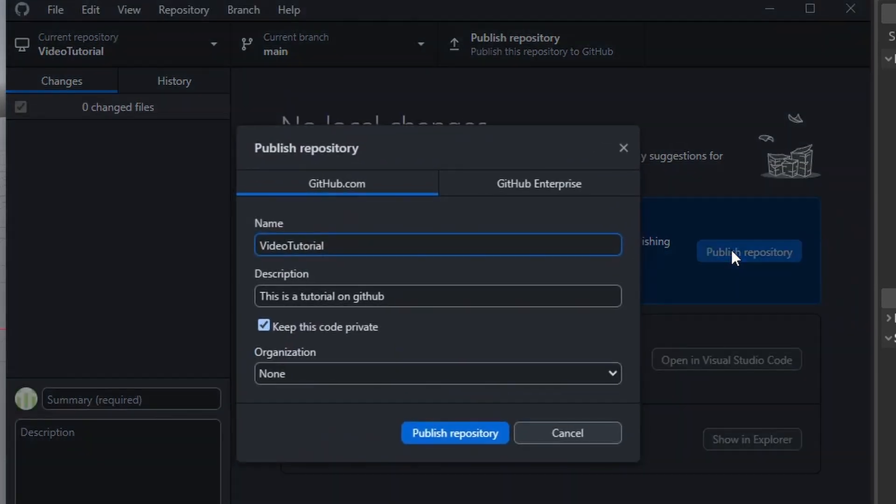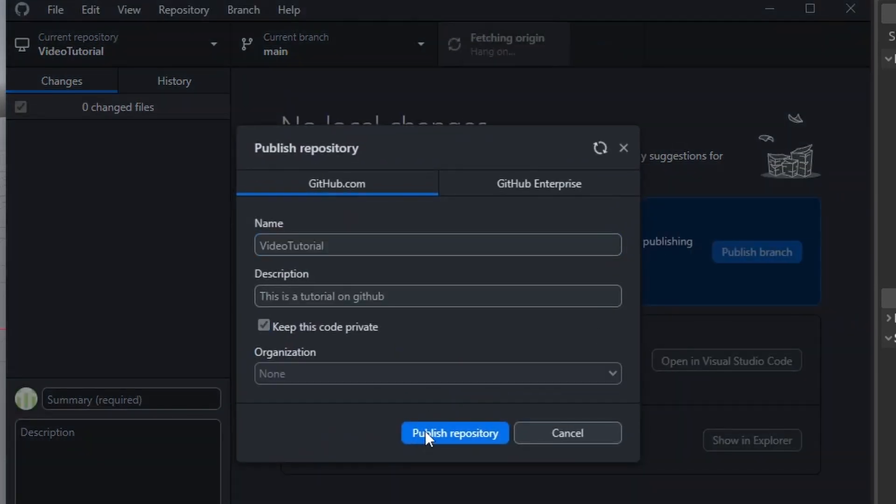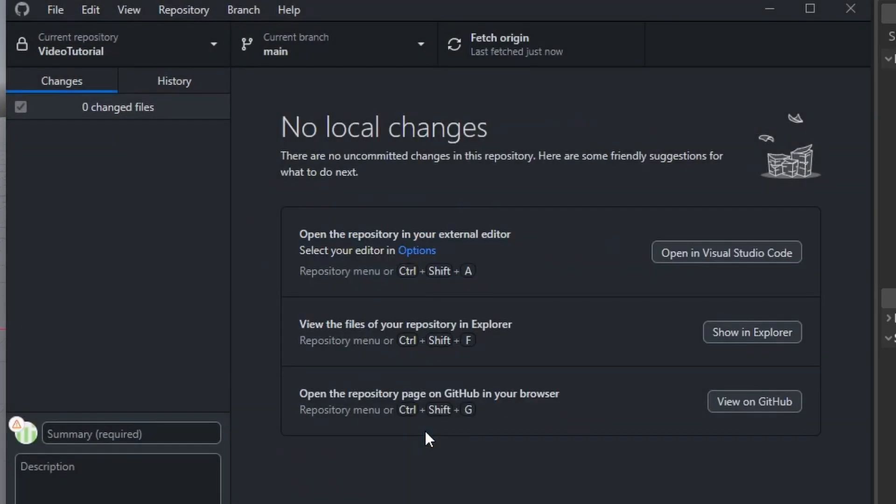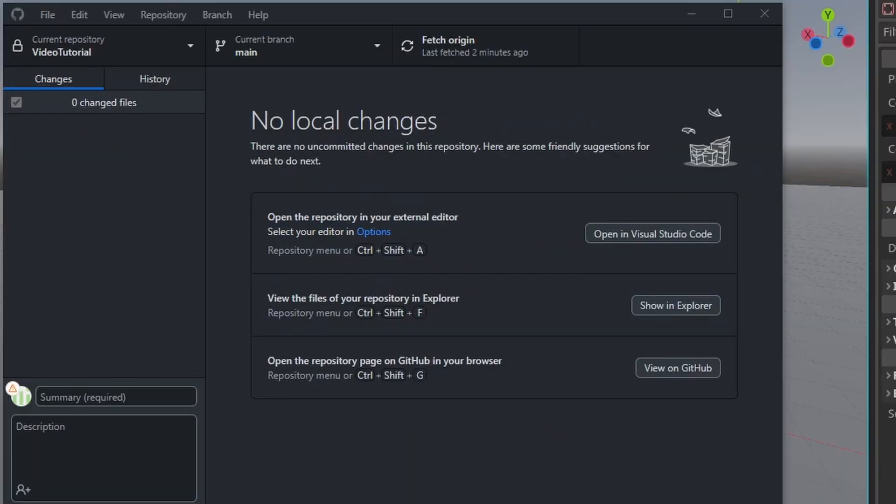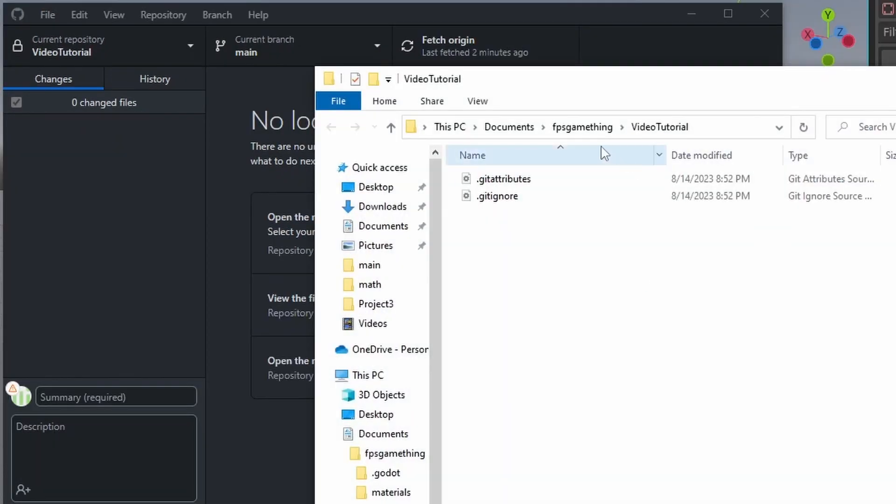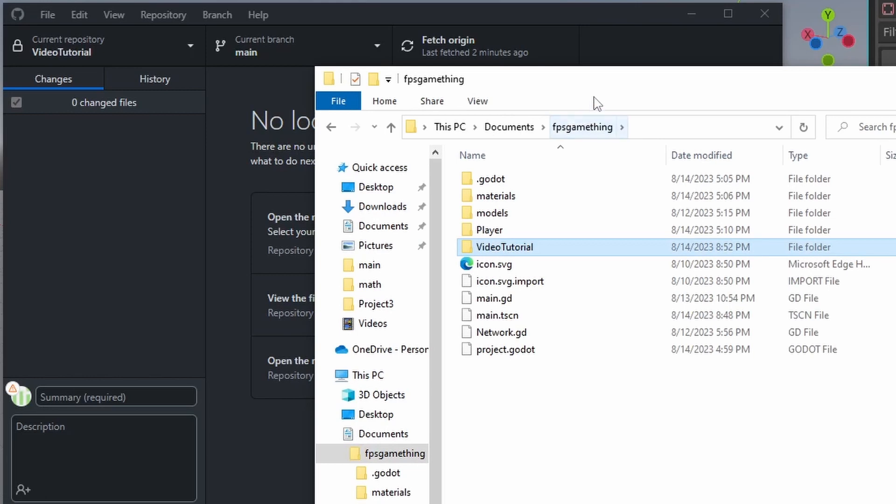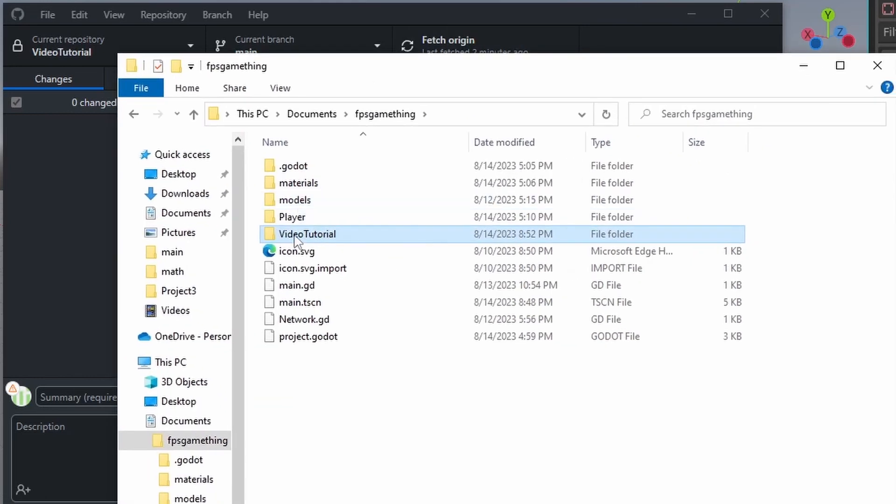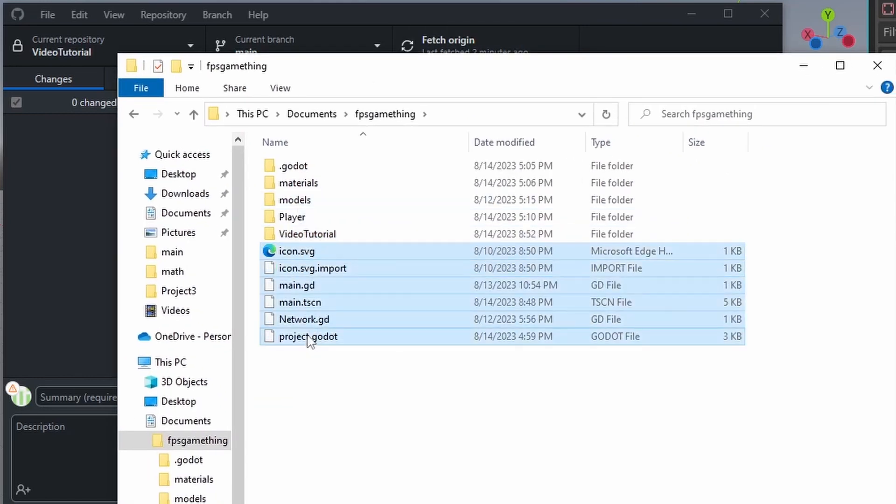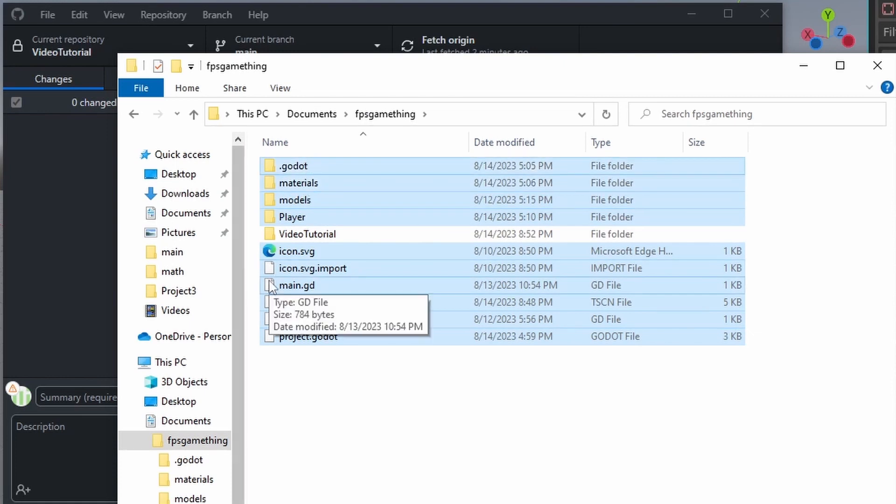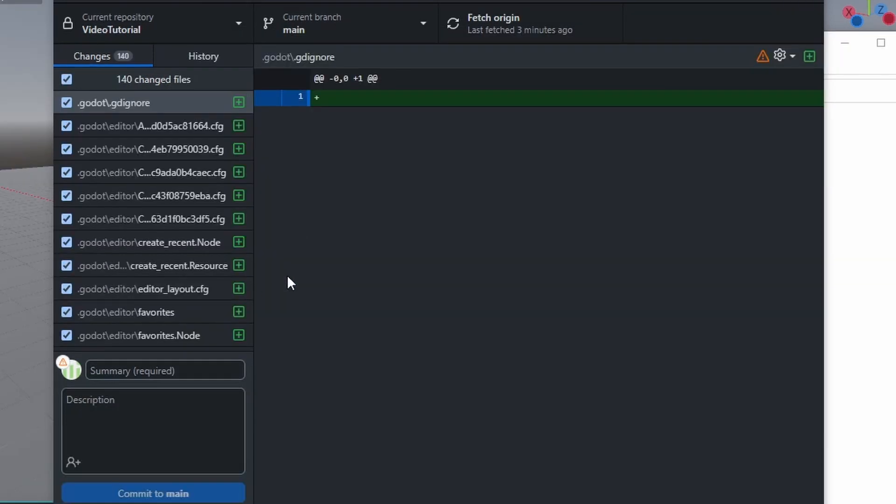Now you can press publish repository, publish. And now if you press show in explorer and you go back one, you will see that we have the folder in here. If you select everything besides that folder, drag it in there, and now you head back to your GitHub.